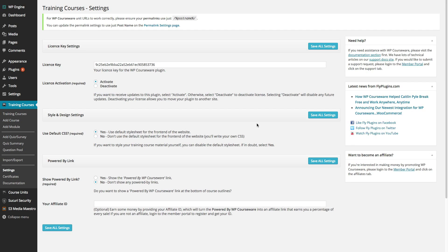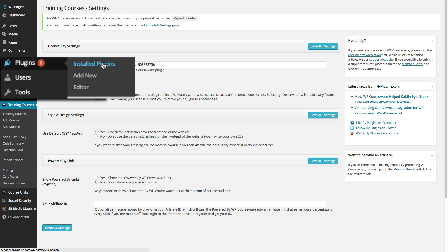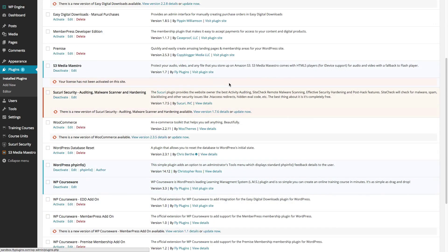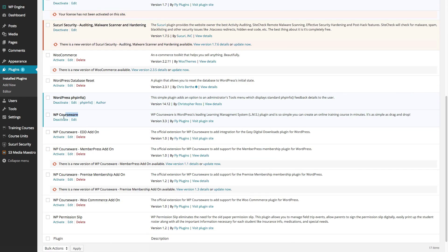Now that we've activated our plugin, if we head back to the plugins panel and go to Installed Plugins, we can scroll down to WP Courseware and see that the message indicating we need to activate the plugin with its license key has been removed. The plugin is installed and activated with the license key, and you will now receive automatic updates through the installed plugins panel.